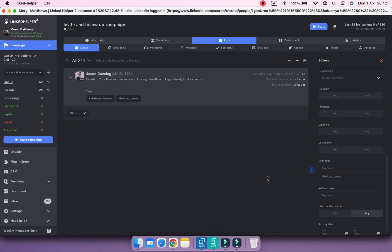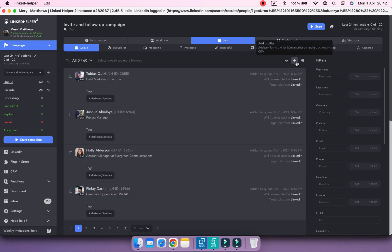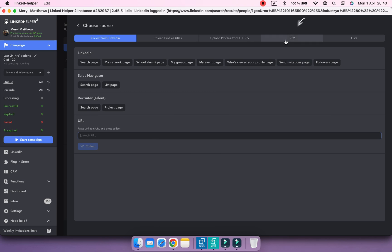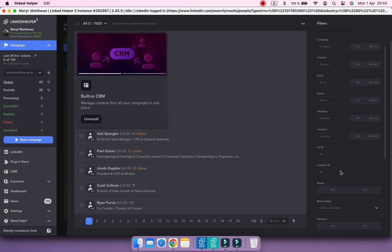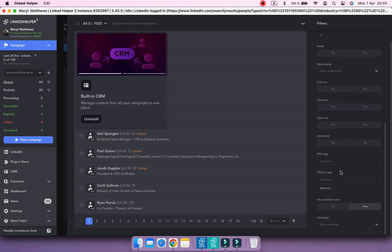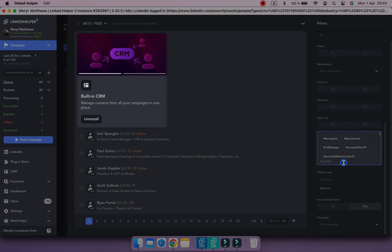As you can see, such profile was returned to the queue. Still, we need to add other previously tagged contacts to the queue from the CRM. Make sure the built-in CRM plugin is installed.